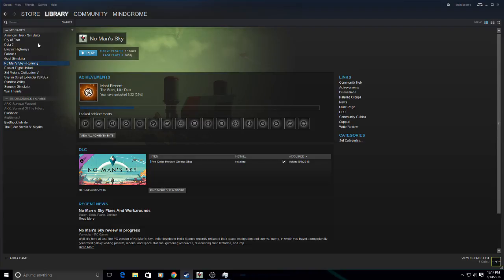So to first start, you run OBS and No Man's Sky at the same time. I'm running both right now.